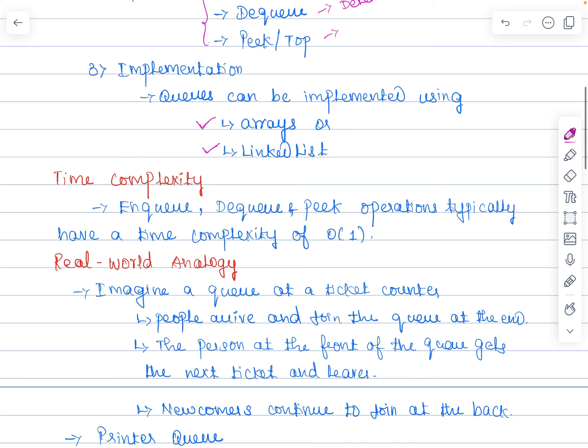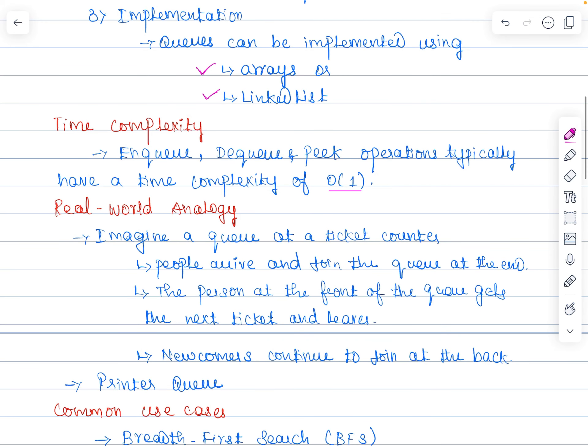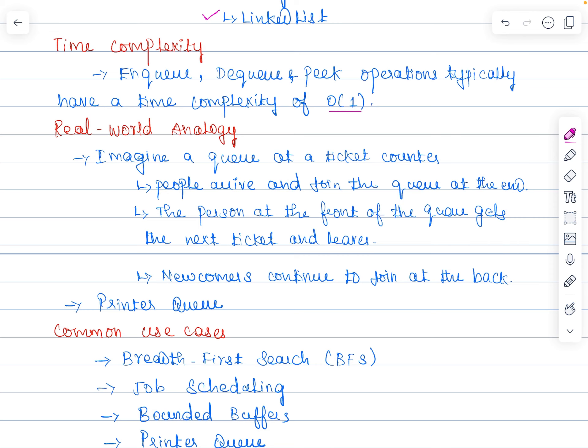When it comes to time complexity, enqueue, dequeue, and peek operations are going to take only O(1) time complexity. At the very first iteration we are able to perform insertion or deletion or the peek operation. When you want to perform insertion, only at the rear end we are performing the insertion, so directly we can go to the rear end and perform it. When it comes to deletion, we always delete the element at the front end. It takes only one iteration to perform insertion, deletion, or display, so all operations are O(1) time complexity.